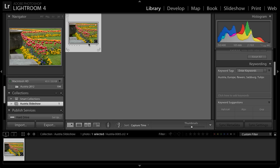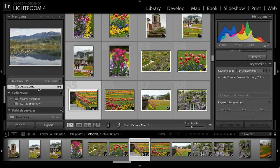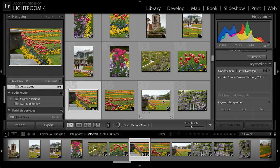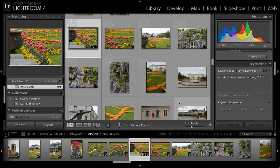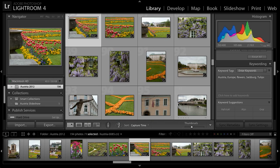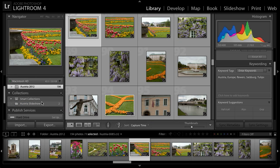And of course, I can add additional images to this collection at any time. I can simply navigate to other images, for example. And if I find another photograph that I'd like to include in my slideshow, I can simply click and drag it over to the collection, and it too will be added to that collection.